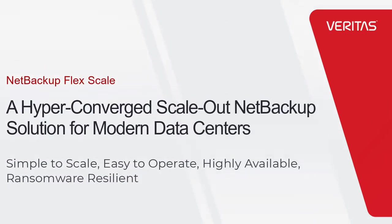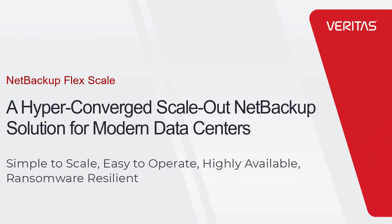NetBackup FlexScale is a hyper-converged deployment model that automates capacity scaling and job concurrency in a single, self-managed appliance, allowing you to easily scale out a new or existing NetBackup domain.